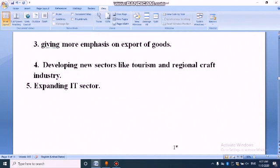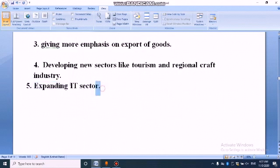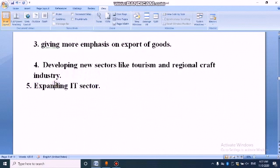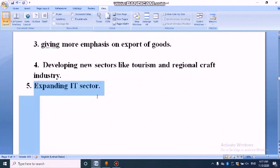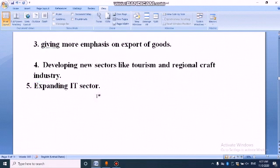The last point is expanding the IT sector. This sector is expanding and promotes job opportunities, especially for people in urban areas.